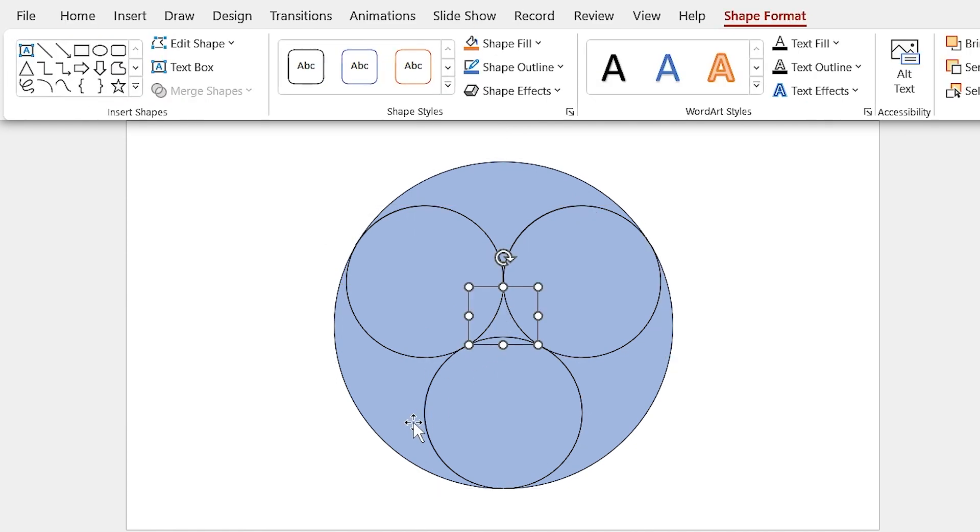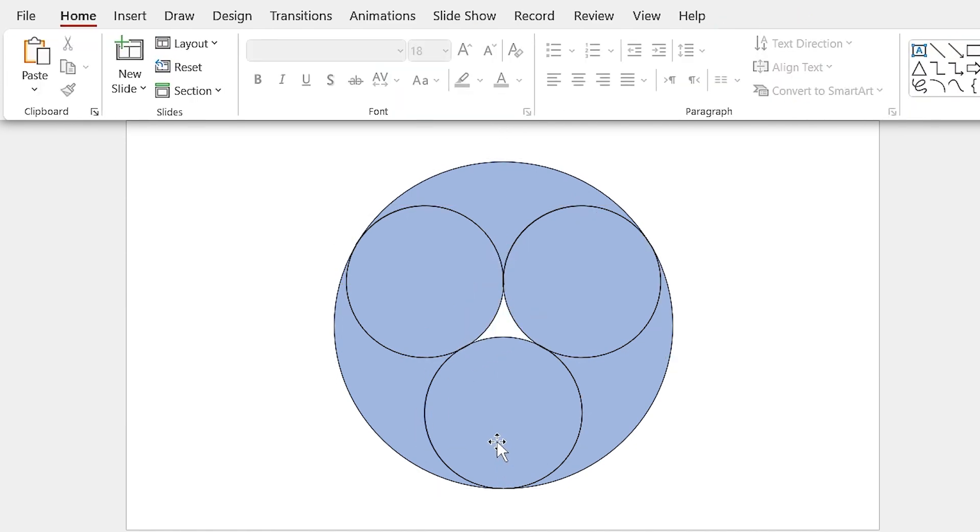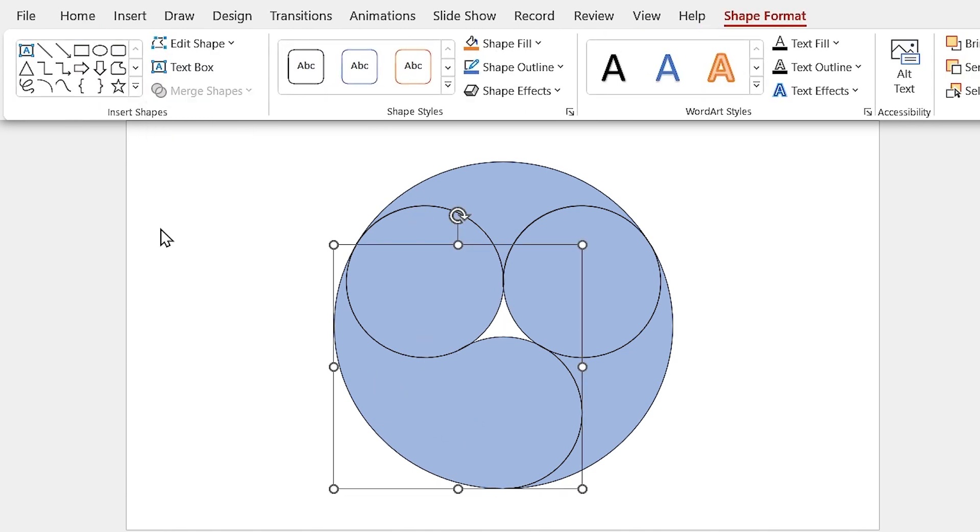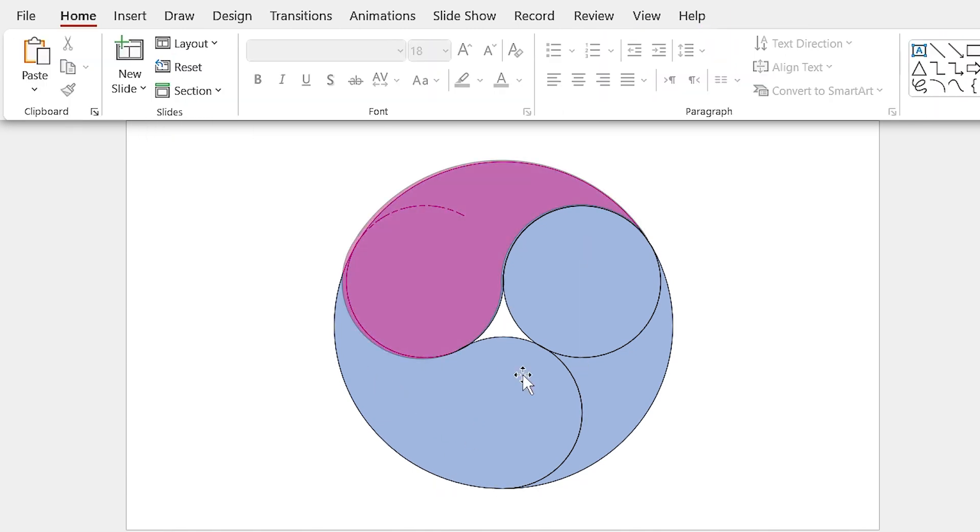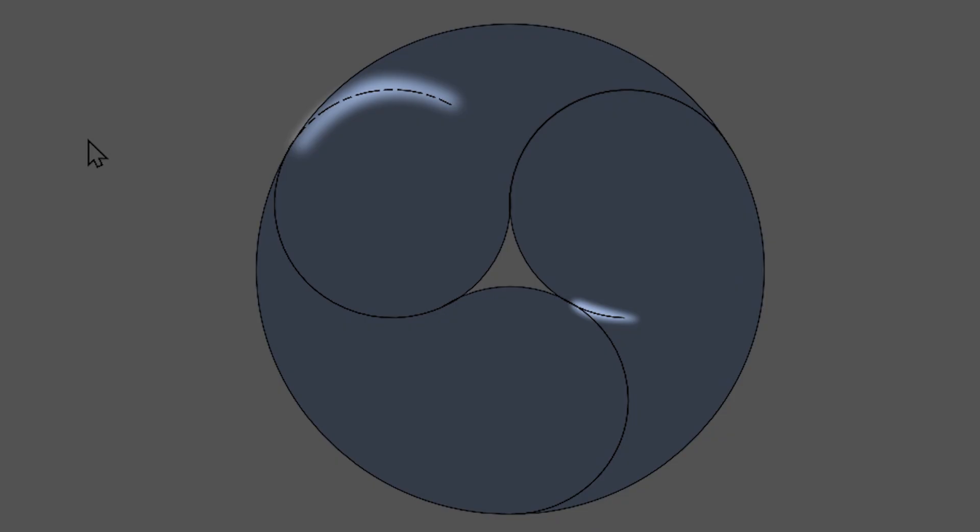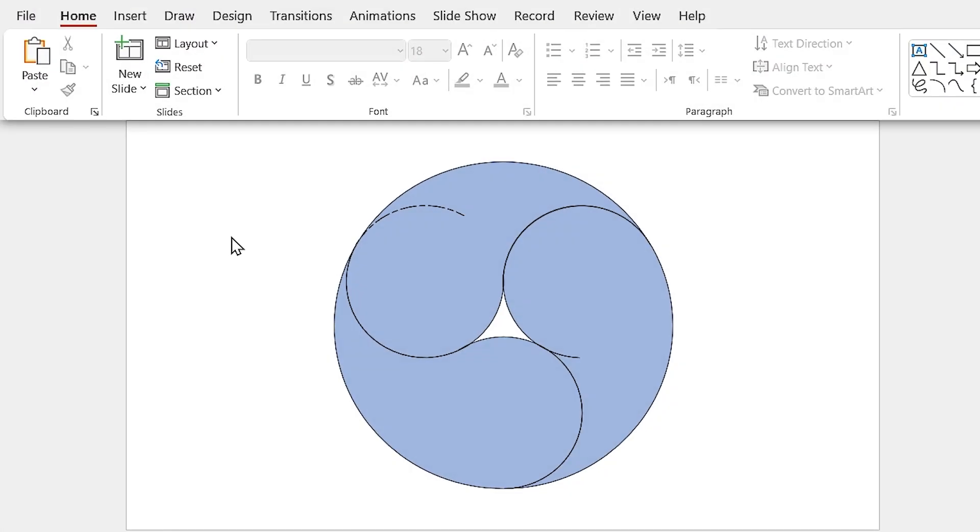We don't need this part, so you can delete it. Now select these two shapes and make them union. Repeat this for other parts as well. If you notice, there are some extra outlines inside the shapes. It is because PowerPoint is not precise. And sometimes it happens during the fragment.